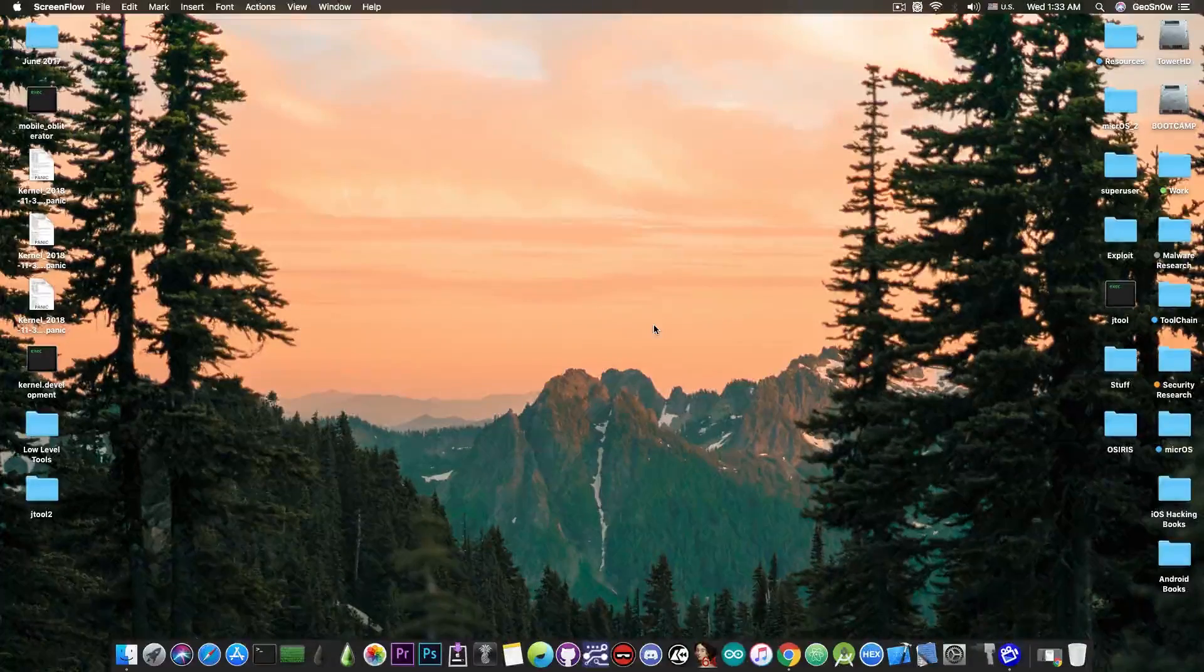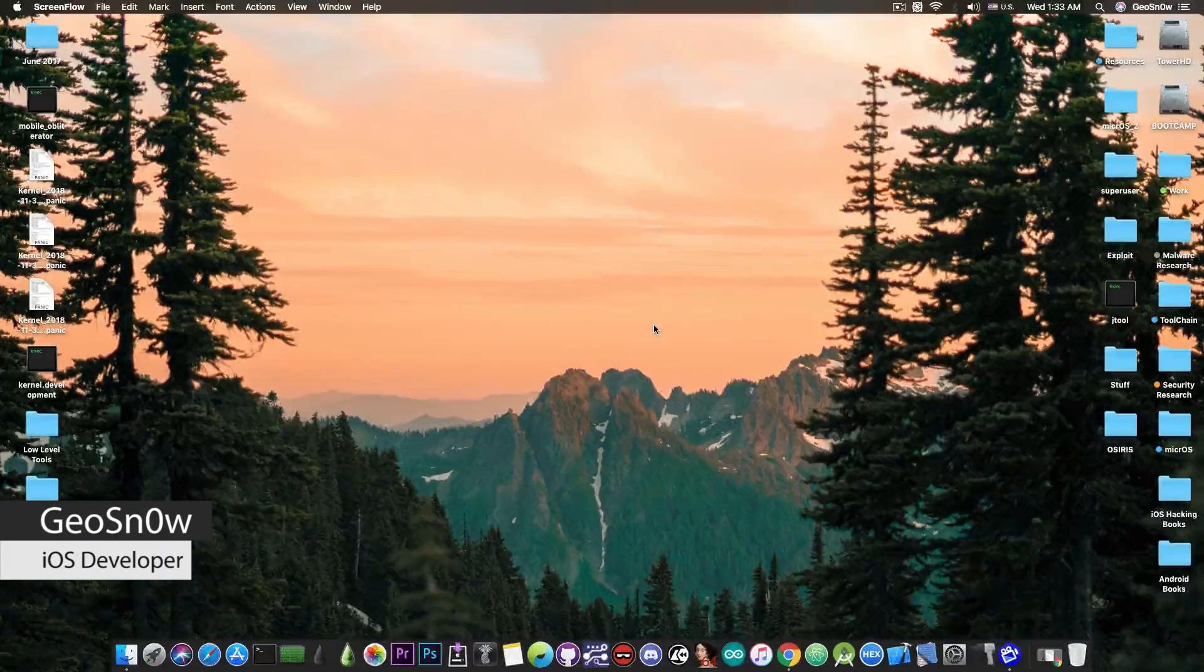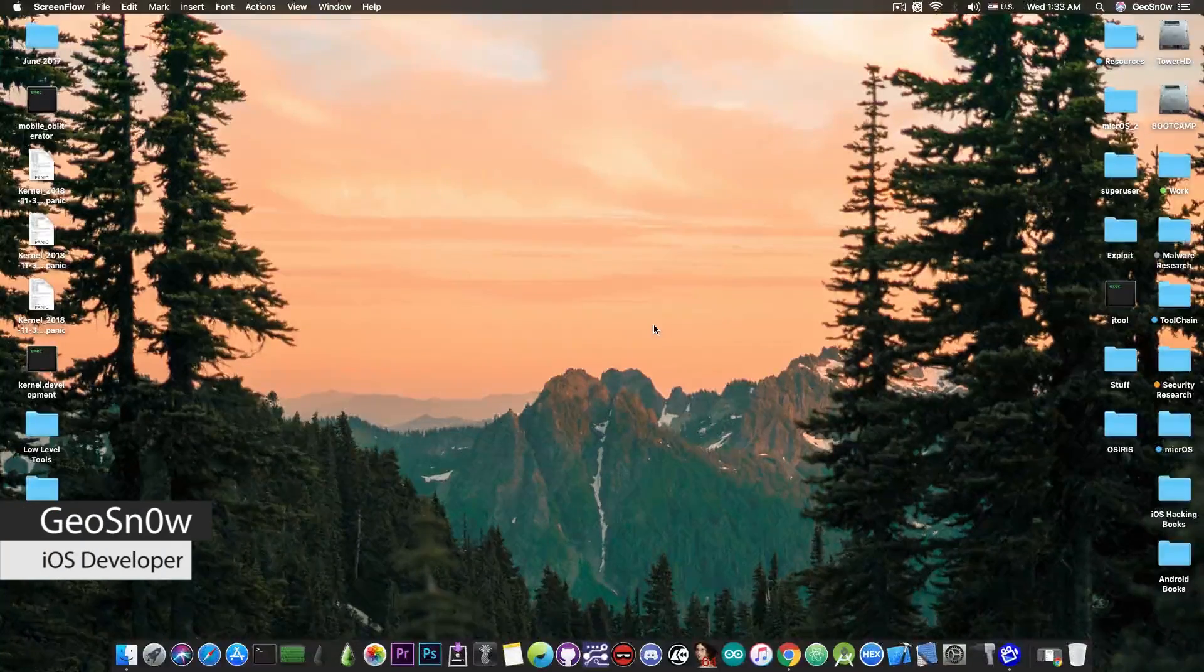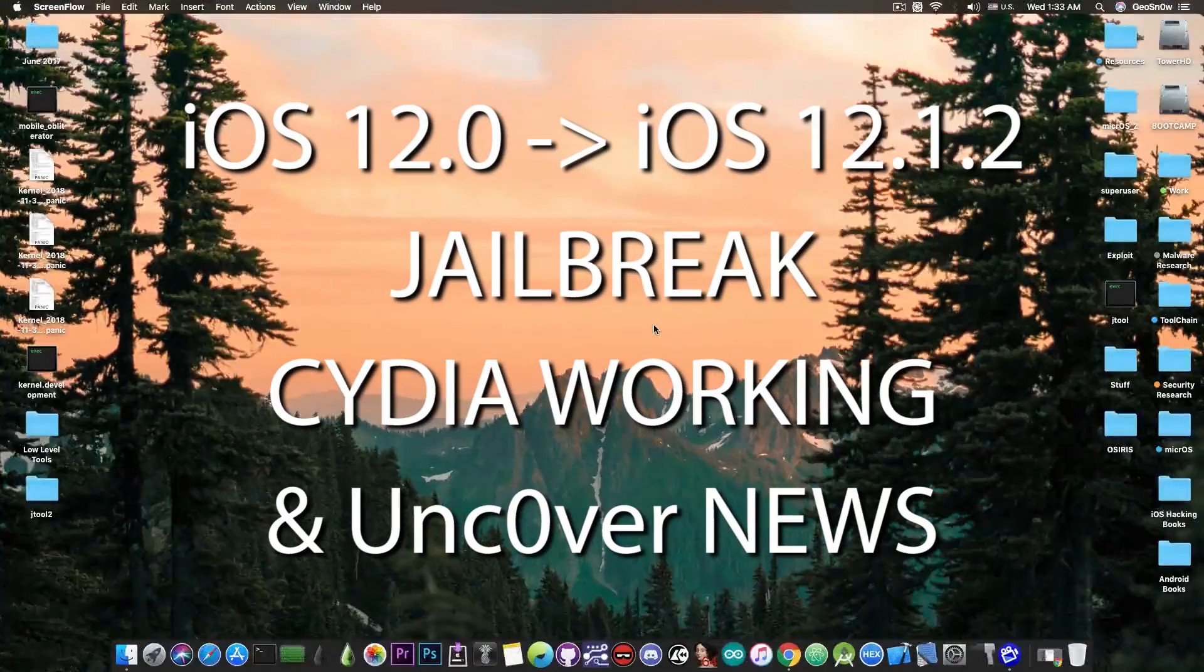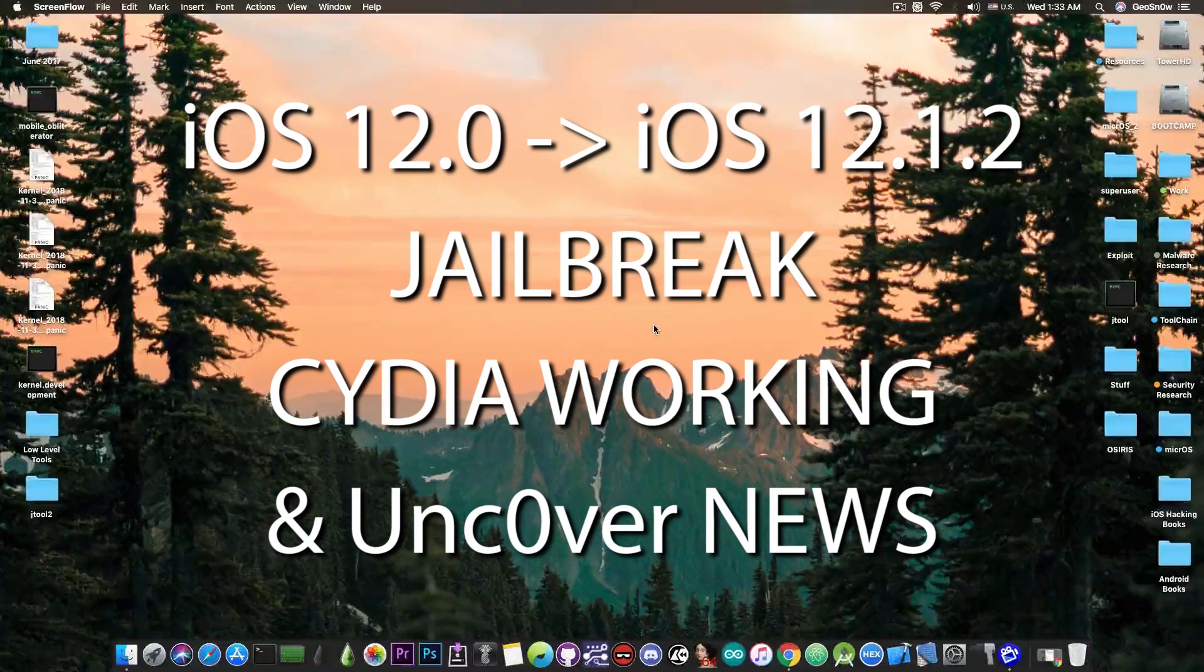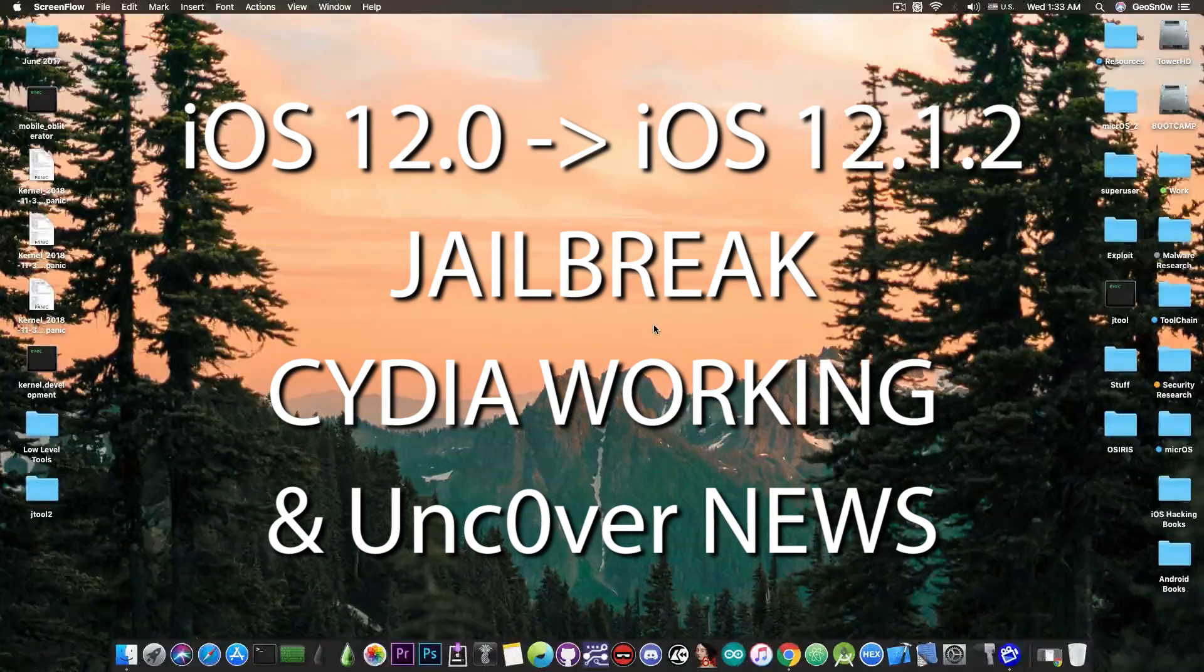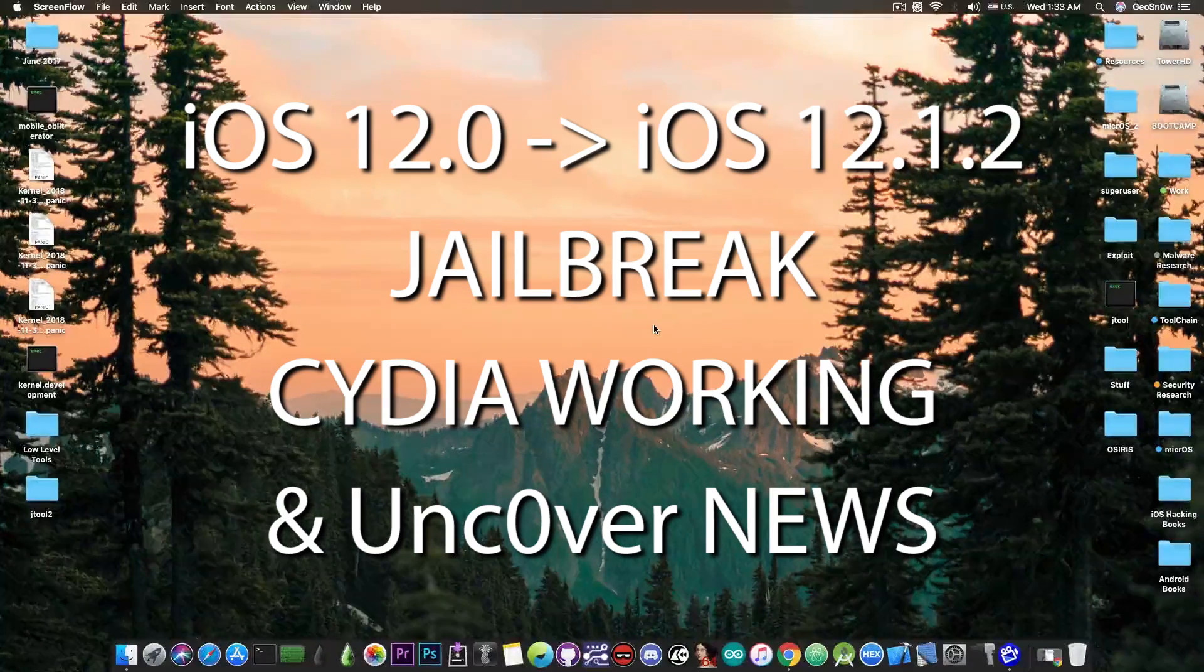What's going on YouTube, GsNorrit here. In today's video I have great news for those of you waiting for Cydia and tweaks on iOS 12 jailbreaks like Uncover.